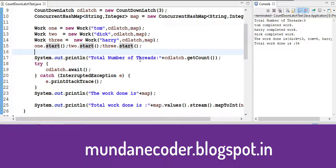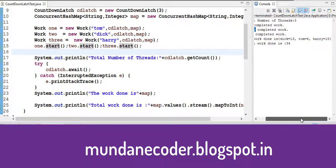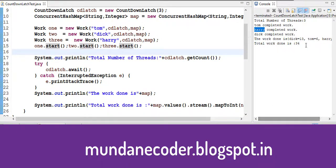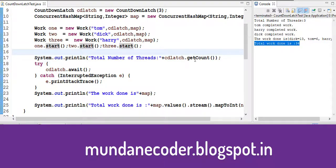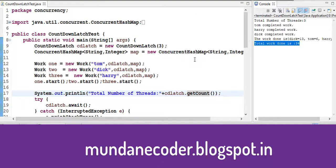So total number of threads are 3. Tom, Harry and Dick completed their work. The work done is 13 by Dick. Tom has completed 6 and Harry 15 and the total work done is 34. So that's one of the ways you can use a countdown latch.